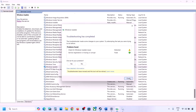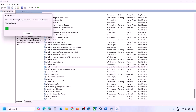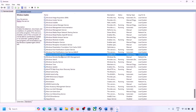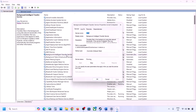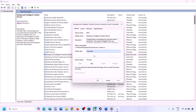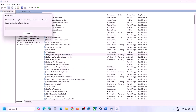Now find Background Intelligent Transfer Service in the list, double-click on it, set it to Automatic, click Apply, click Start if highlighted, and click OK. Then right-click on it and click Restart. Now try to update Windows 11 and check.